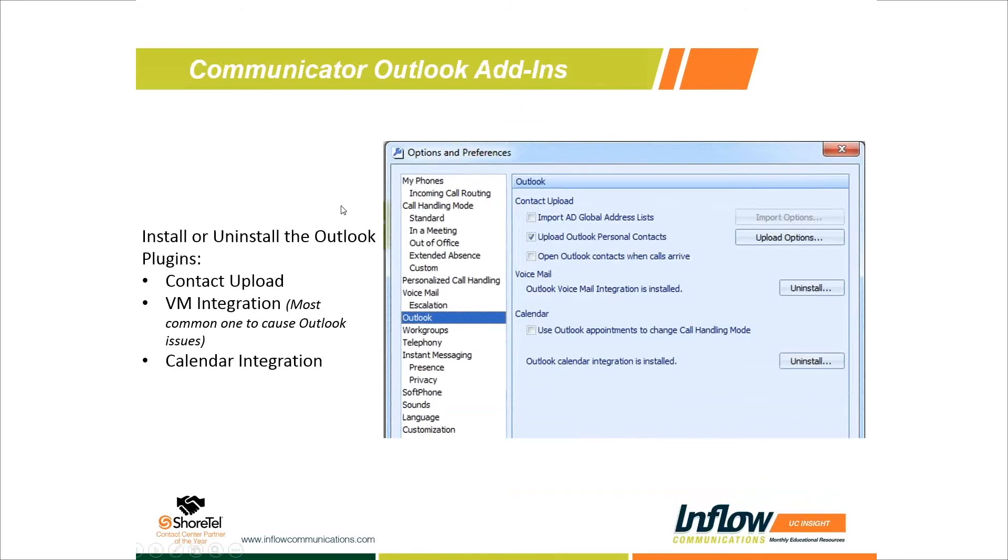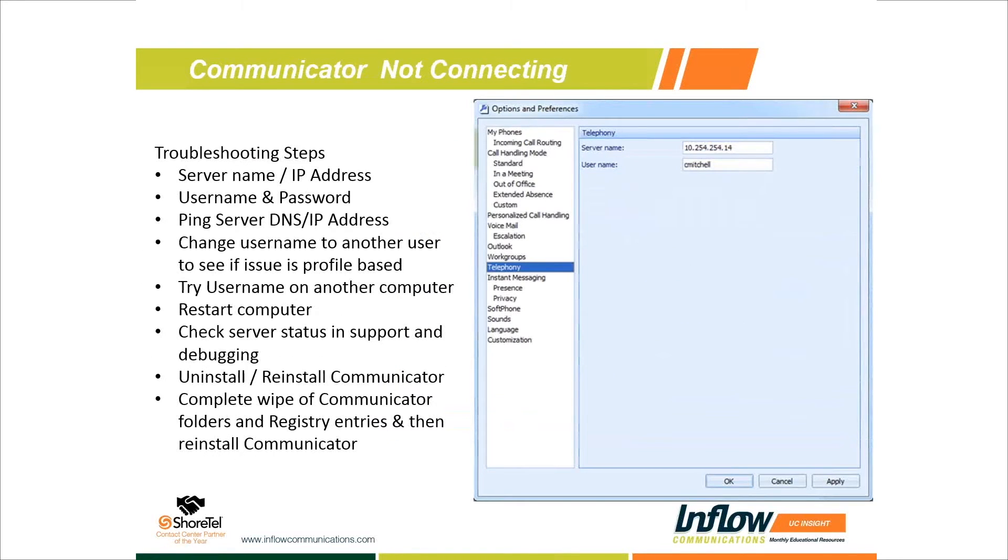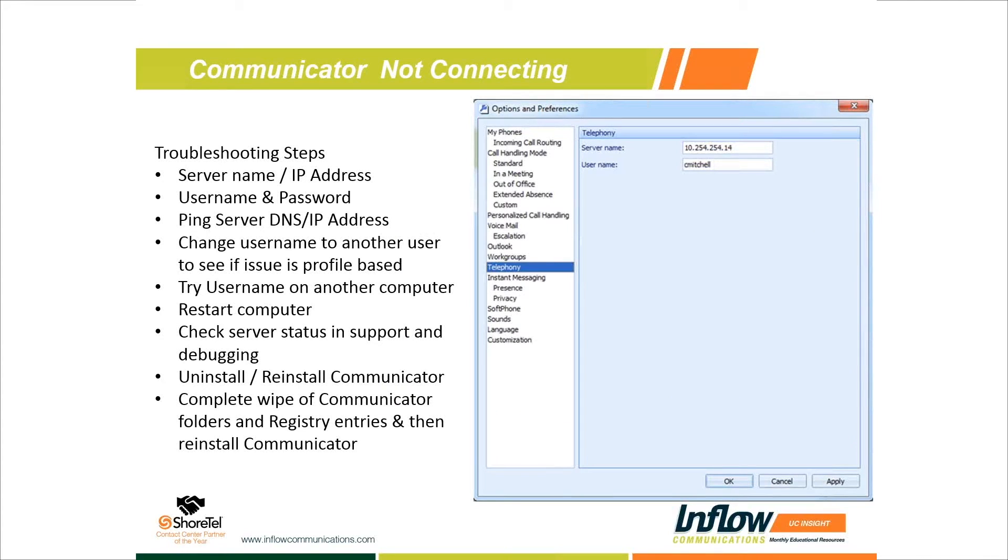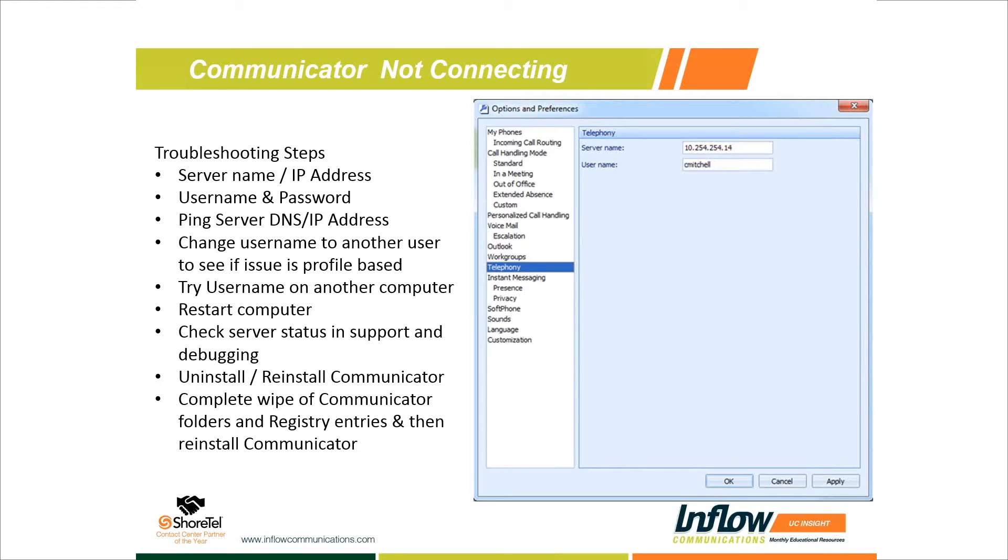The next thing we can do, if we've tried the username and server name, is make sure we can ping the server or DNS name of the server. Sometimes we have everything right, but the PC is in a wireless VLAN that doesn't have access to the Shoretel network. We want to verify from their PC that we can ping the DNS name or IP address of the Shoretel server and verify we have basic connectivity between their laptop or desktop and the Shoretel server.